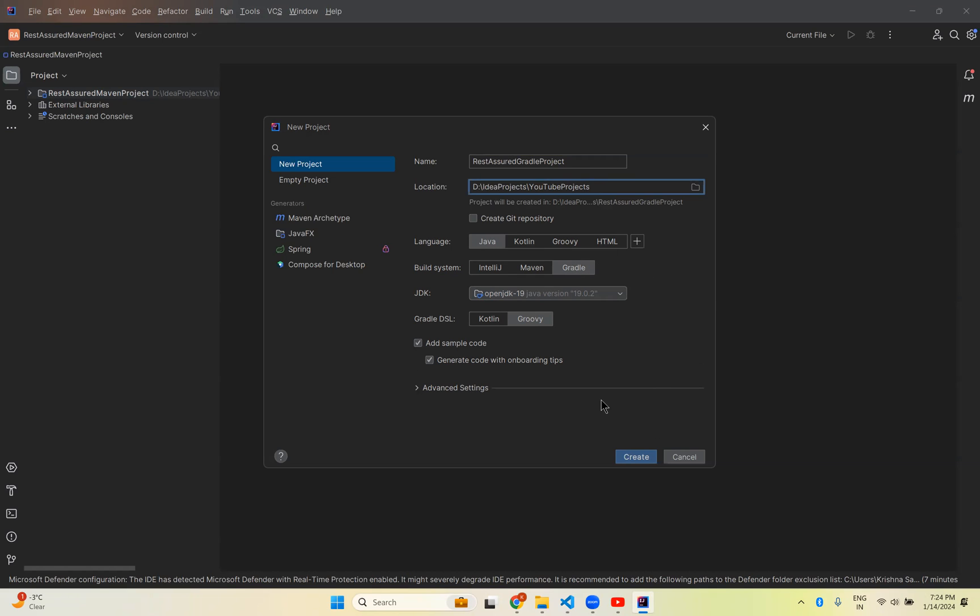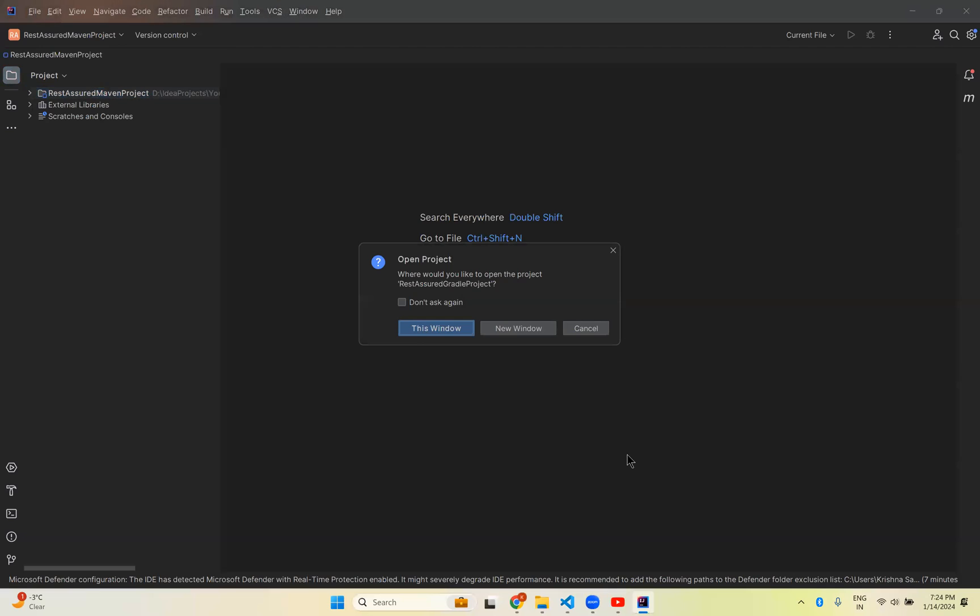Click on Create. Then it will ask for New Window or This Window. This Window means it will close the existing project and open this one. New Window means it will open a separate window with the new Gradle project. I don't want to use the old one, so I'll say This Window.